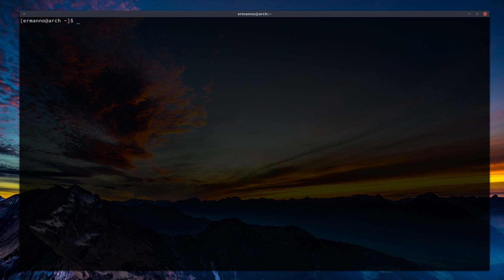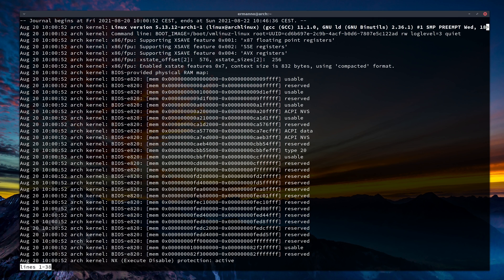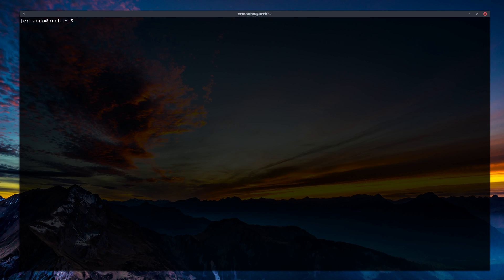We can also see the log by using dates. For example: journalctl --since "2021-08-20 10:00" will show the journal from the 20th of August starting from 10 o'clock. This is another way to view the journal.